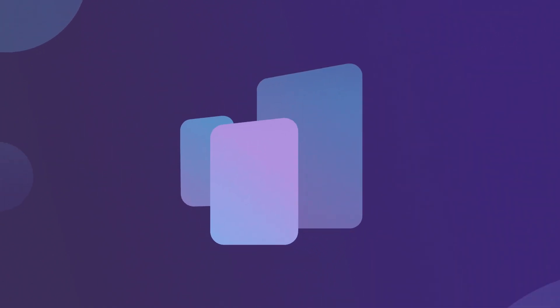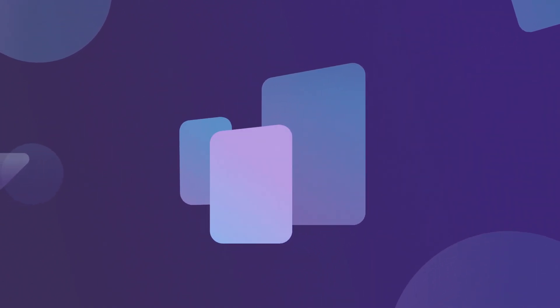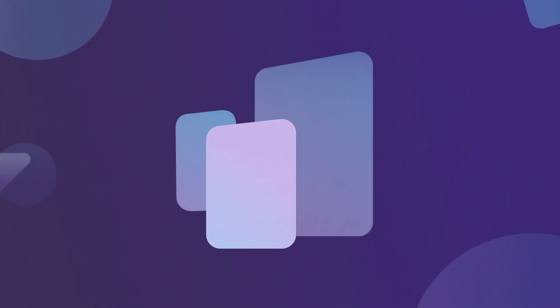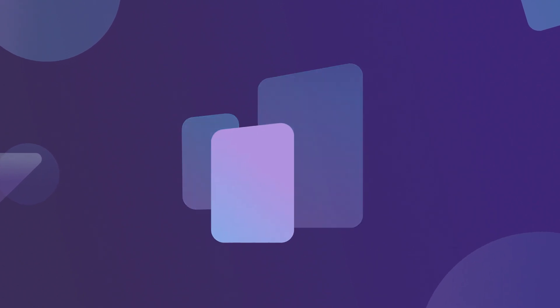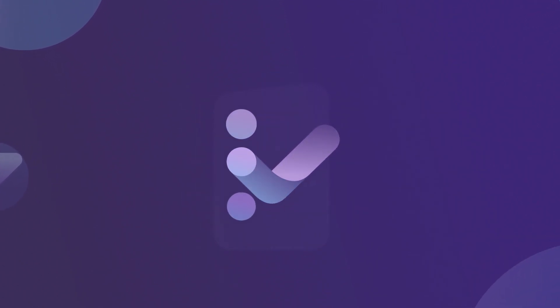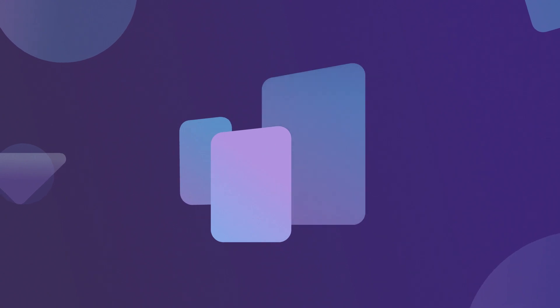Welcome to the Visual Studio Subscriptions Admin Portal. This is where you'll manage your organization's Visual Studio subscriptions. Let's explore together so you'll know what to expect.